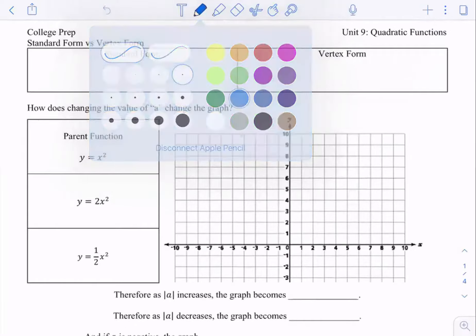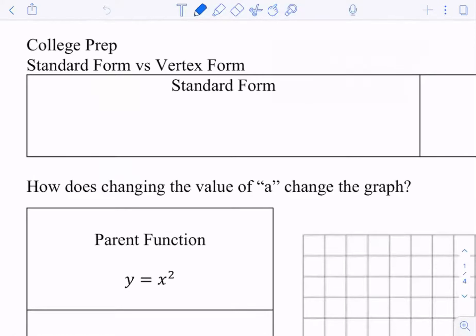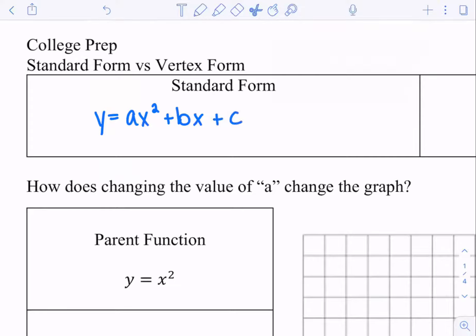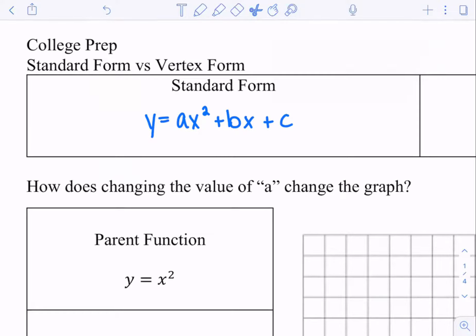But to do that, I first want to go over the difference between standard form and vertex form. So we just went over standard form last time. We said the standard form of a quadratic equation is written in this form — that's the standard form: y equals ax squared plus bx plus c. So keep note of those letters.